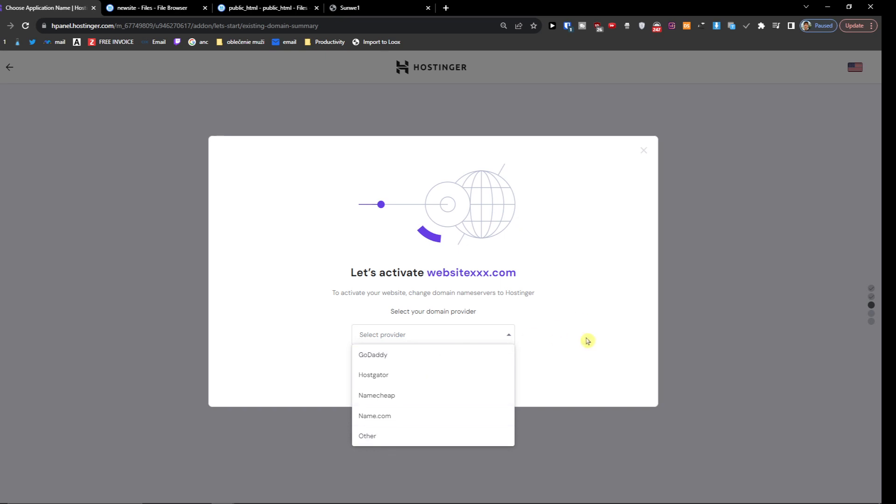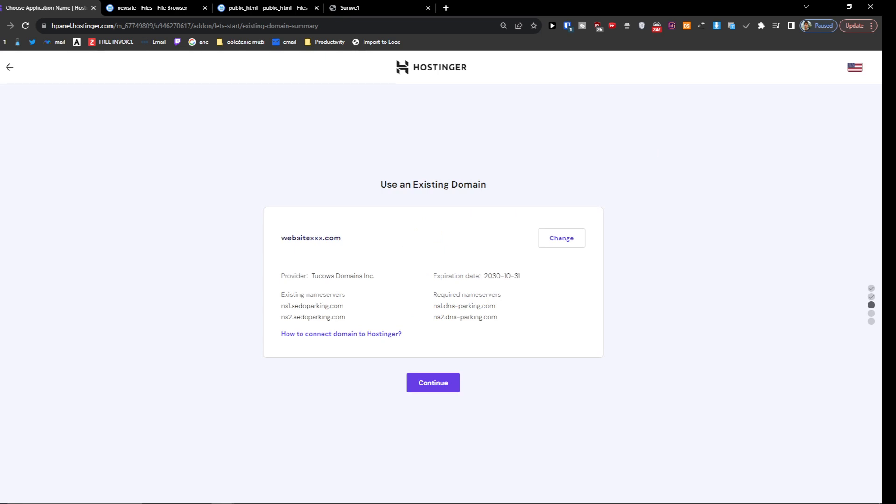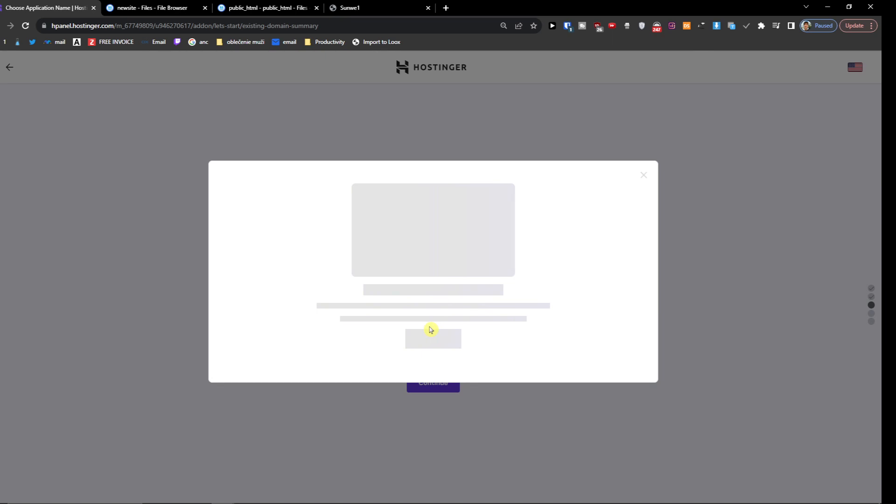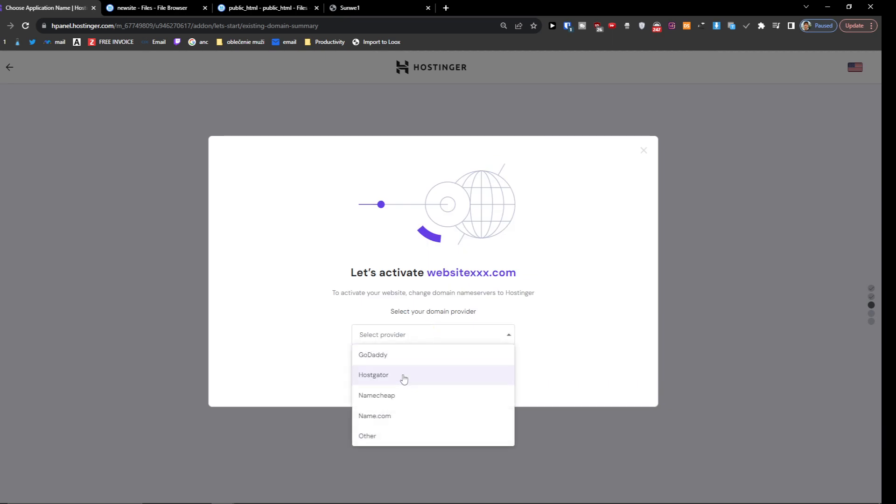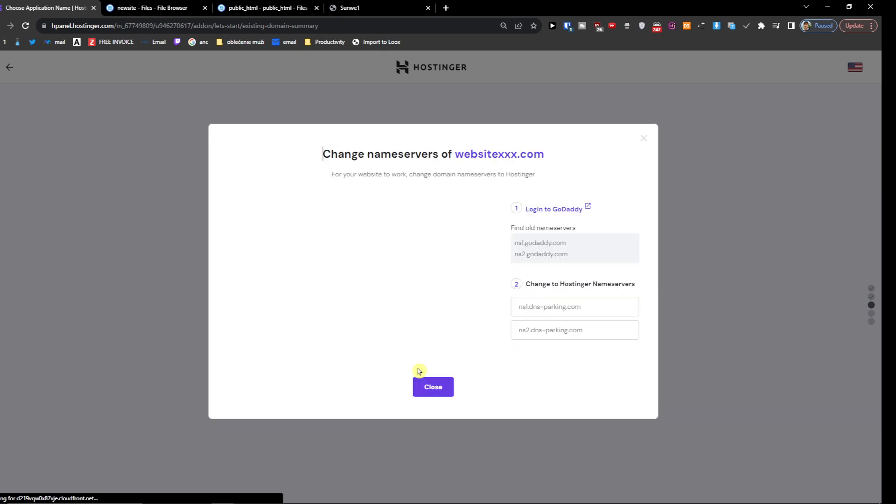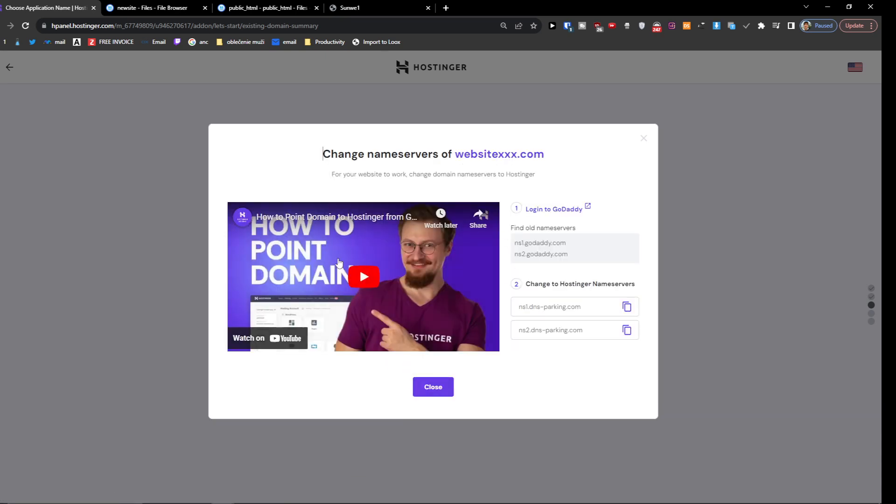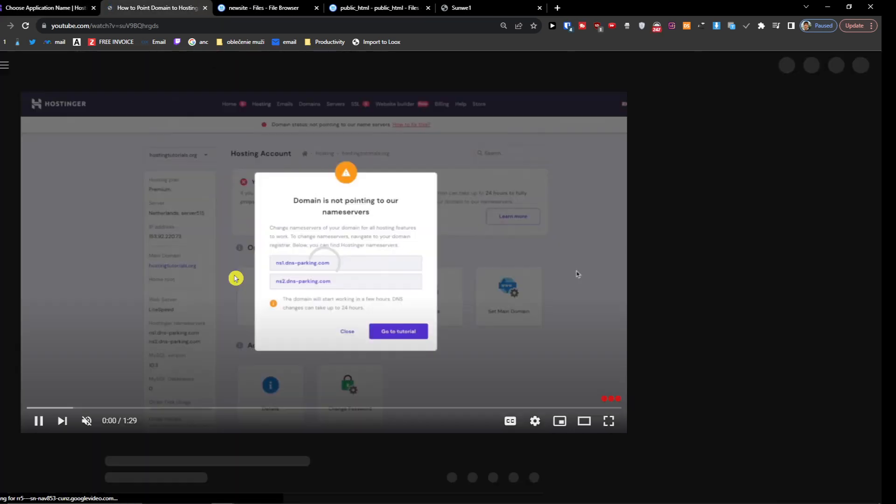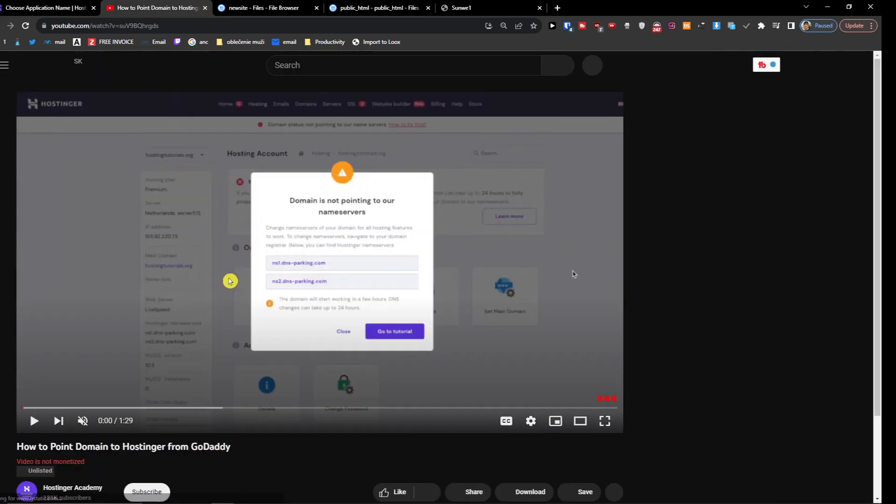Now you're going to choose your provider - if it's NameCheap, GoDaddy, Name.com, or something else - you're just going to choose it right here. And here you'll have instructions on how to point the domain.